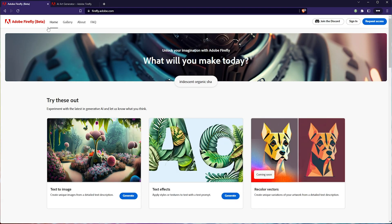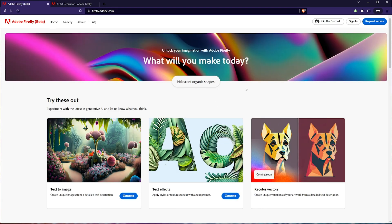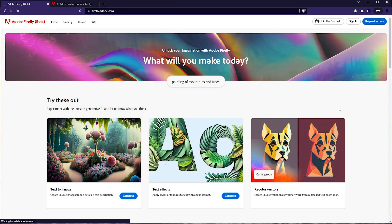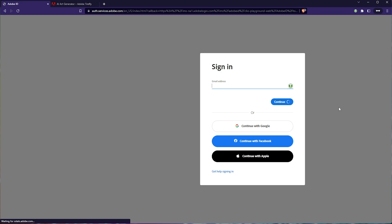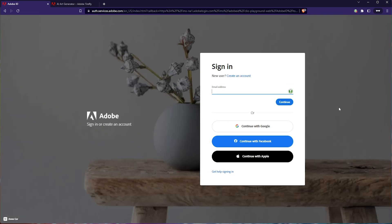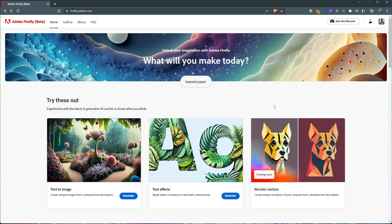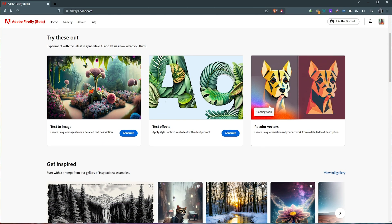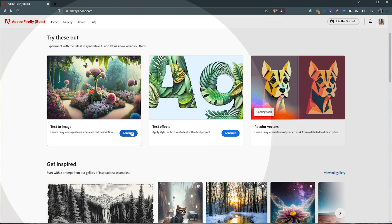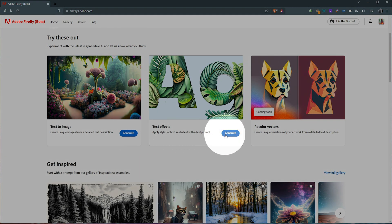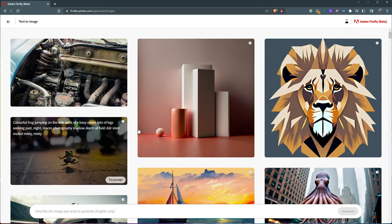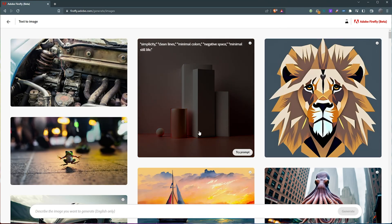Eventually, you'll get an email saying you've got access. Return to firefly.adobe.com and click sign in in the top right, then log in with your normal Adobe account as you would usually. When you've done so, we're back here. All we need to do is click on generate next to text to image or text effects generate here.